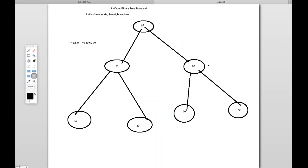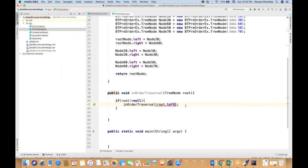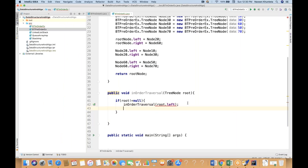So from the root node, it will go to the left — you have to call root dot left. After that, there's a problem — let me check. One second.